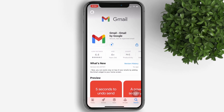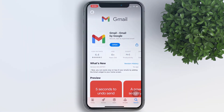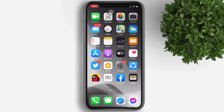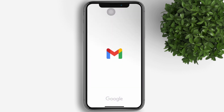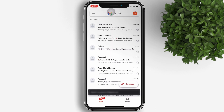To add the Gmail app widget, make sure that you are running the latest Gmail app. If you recently installed the Gmail app, you may need to open the app before the widget appears in the widget gallery.